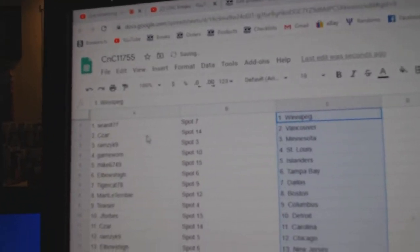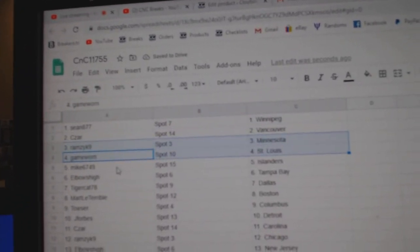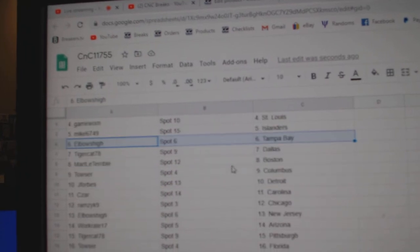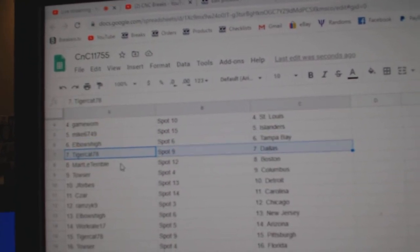Sean's got Winnipeg, Caesars got Vancouver, Ramsey Minnesota, Game Warren St. Louis, Mike's got Islanders, Elbows Tampa, Tiger Dallas.